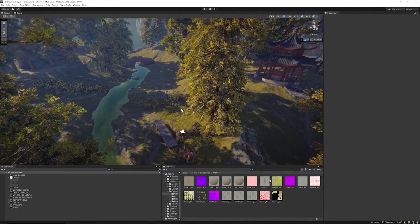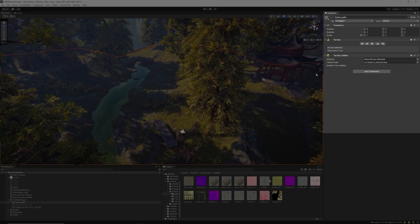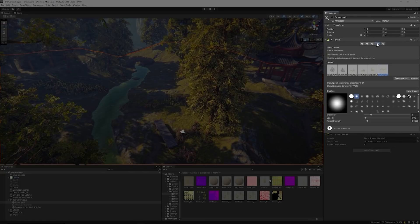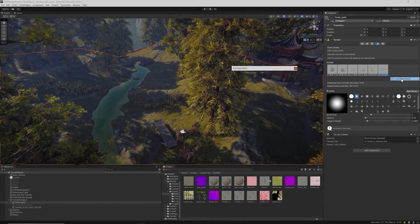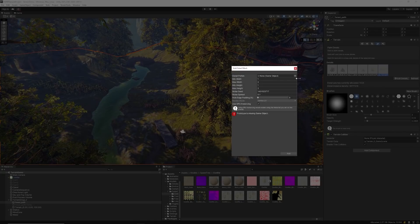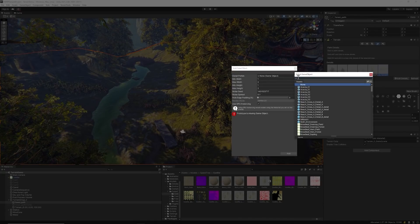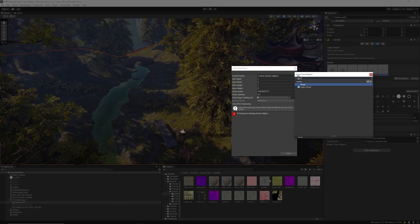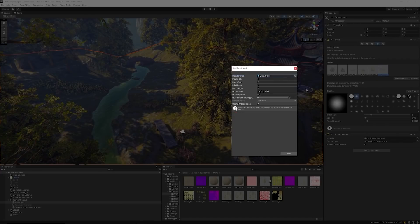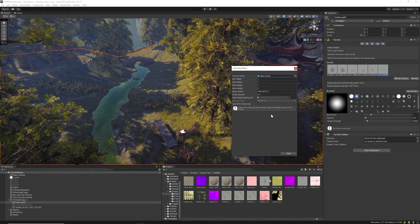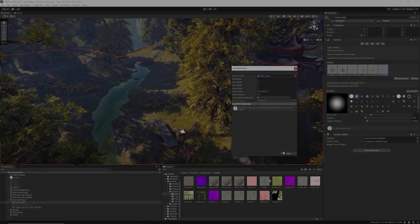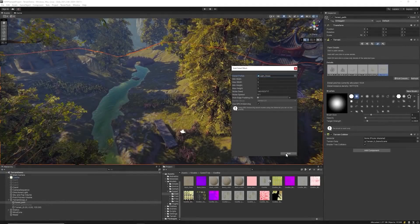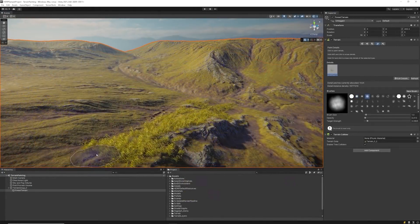To begin painting instance details, you need to select a terrain and then the paint details brush. Click Edit Details, Add Details, Assign the Details Prefab, and make sure to have Use GPU Instancing enabled, and click Add. From there you can start painting.